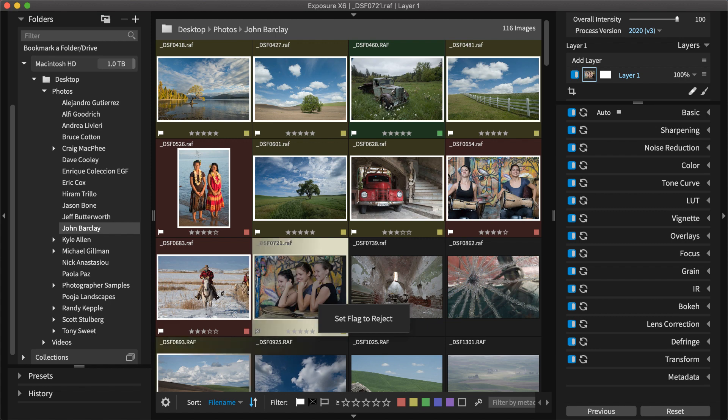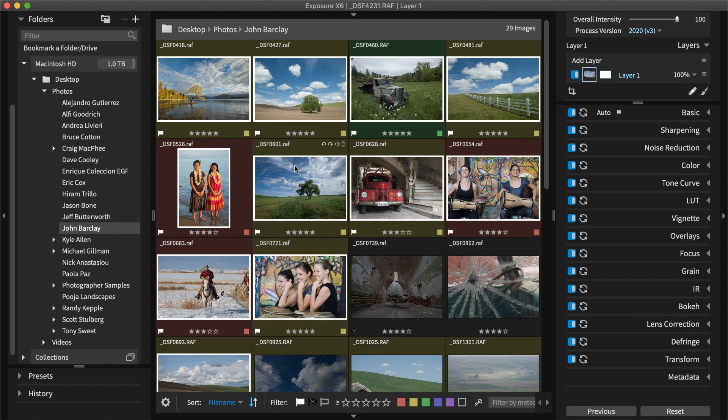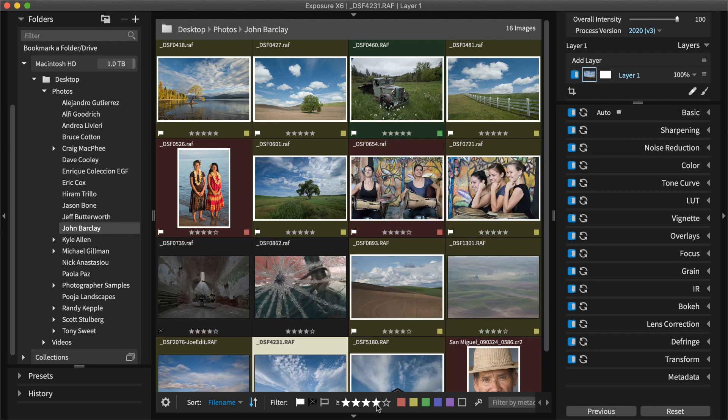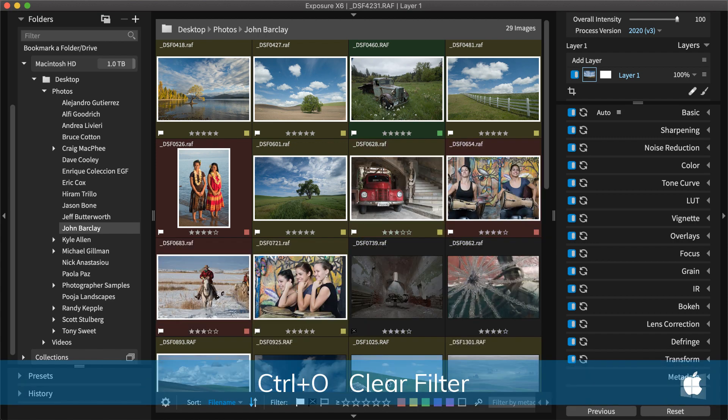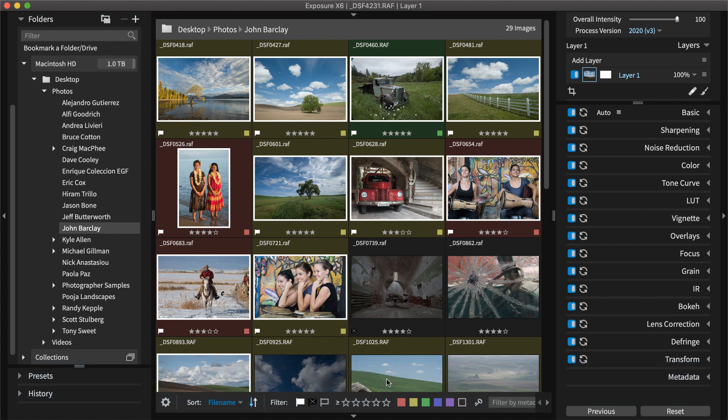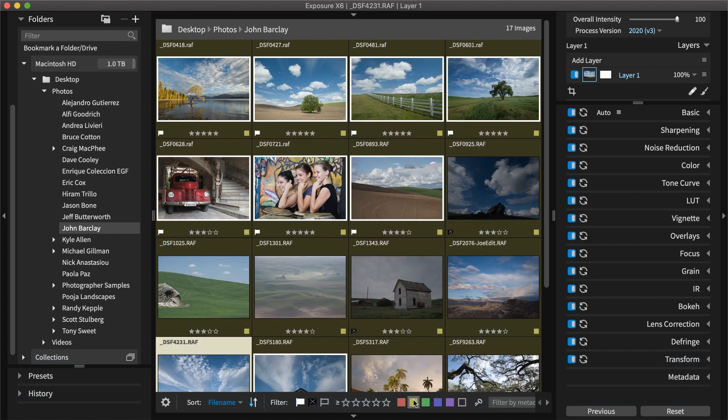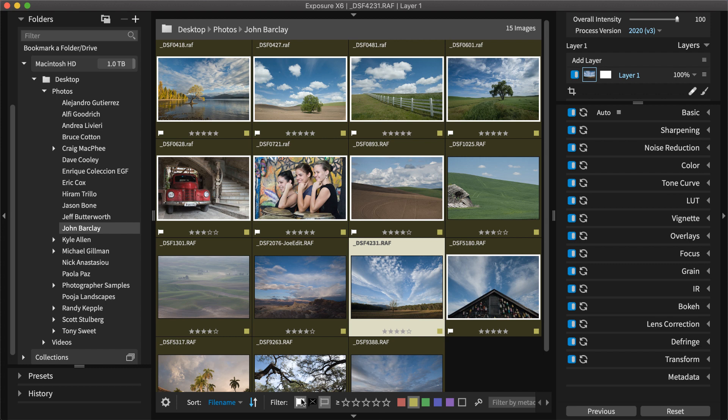Once you have categorized your images, you can set filters to change which images you see. For example, you can show all images that have four or more stars. Clear the filter by pressing Command-O or Control-O on Windows, and then filter by color label or by flag. I can easily hide all images flagged as rejects.